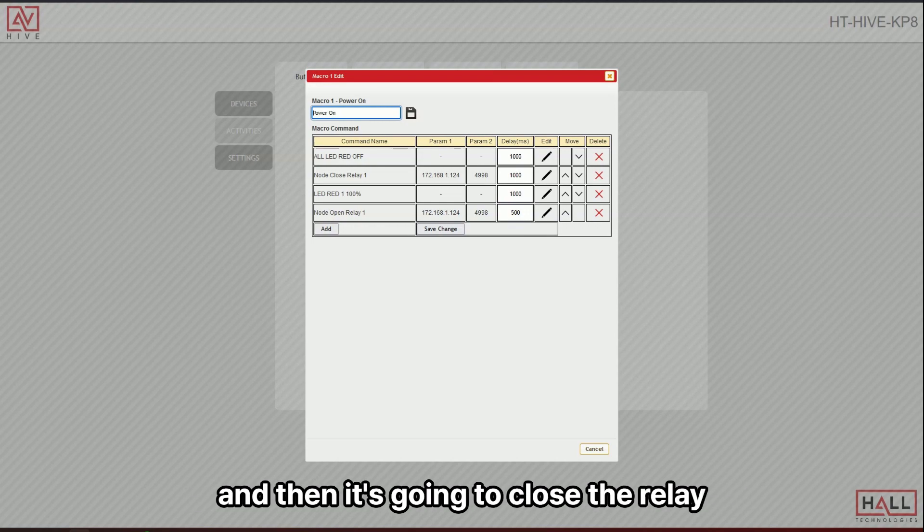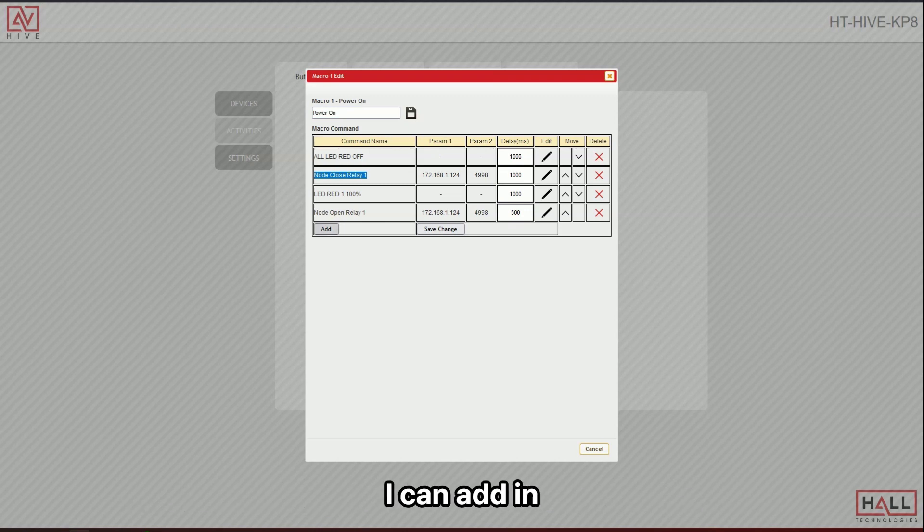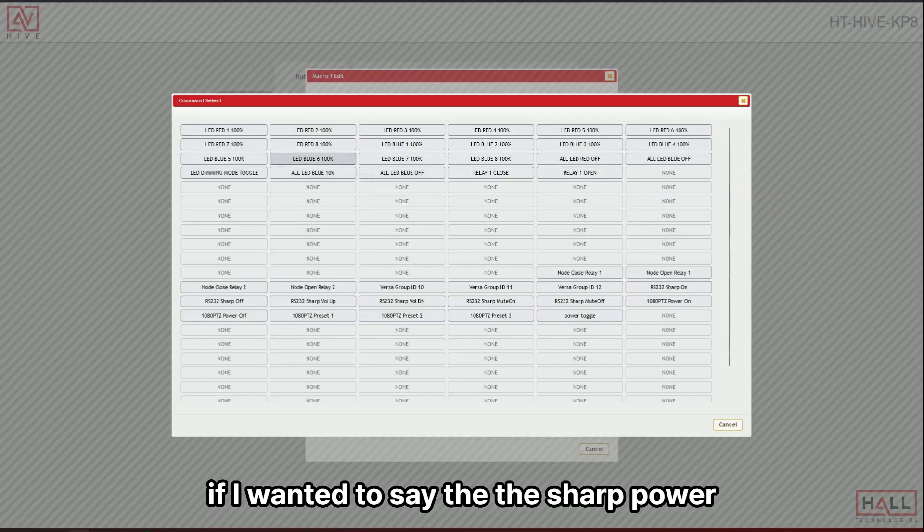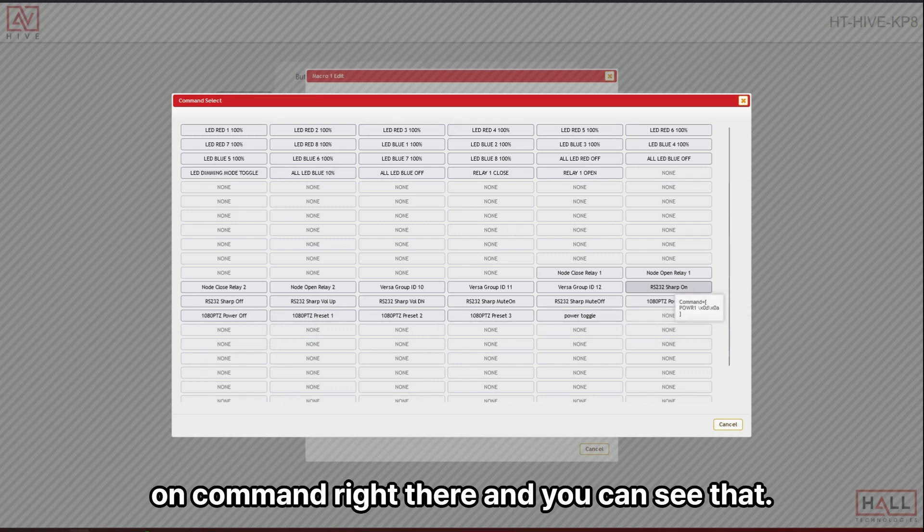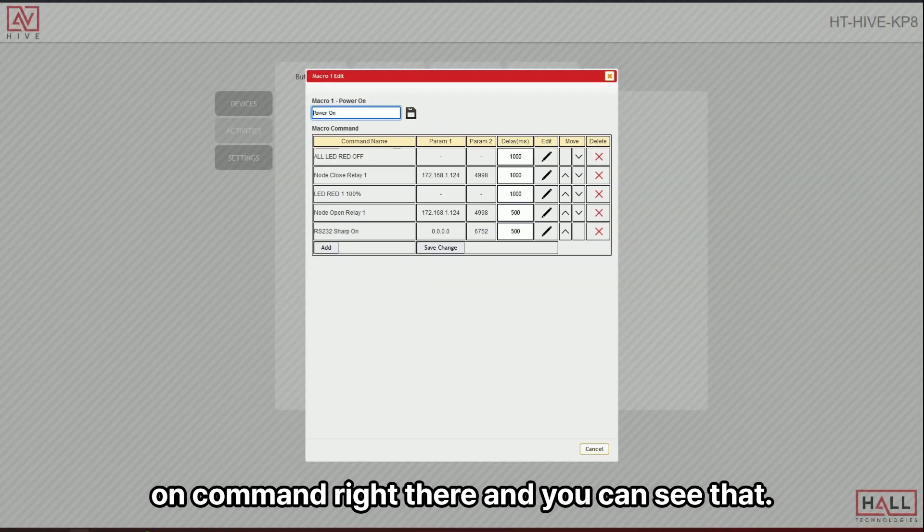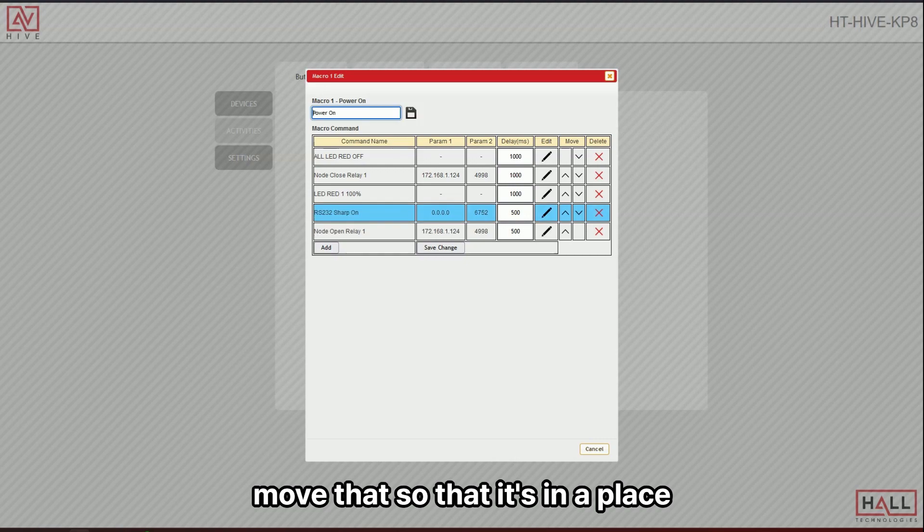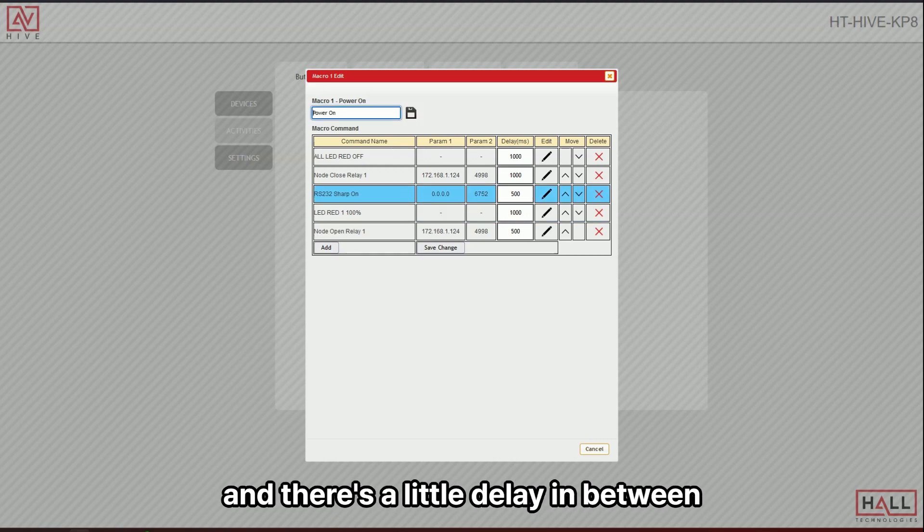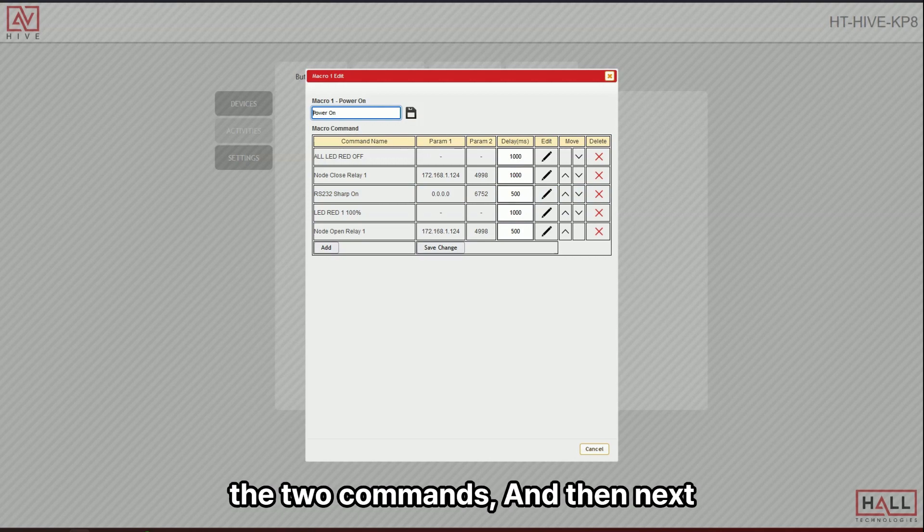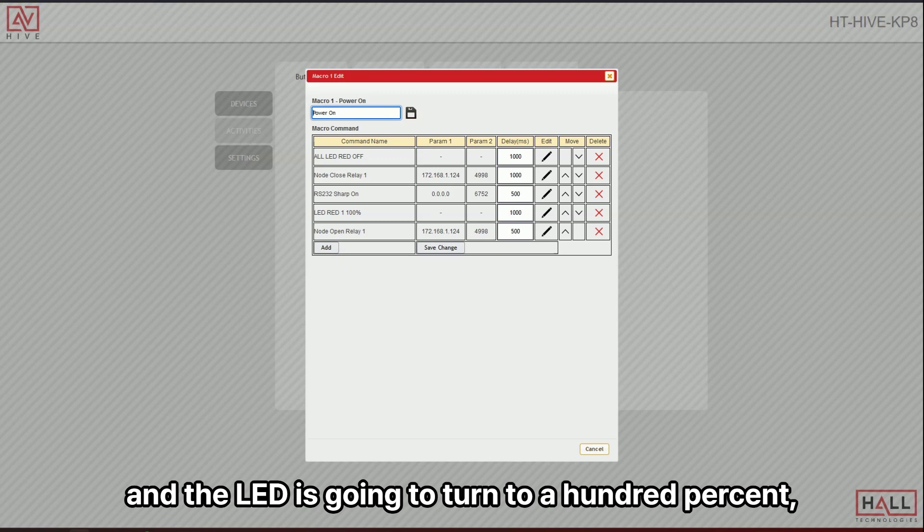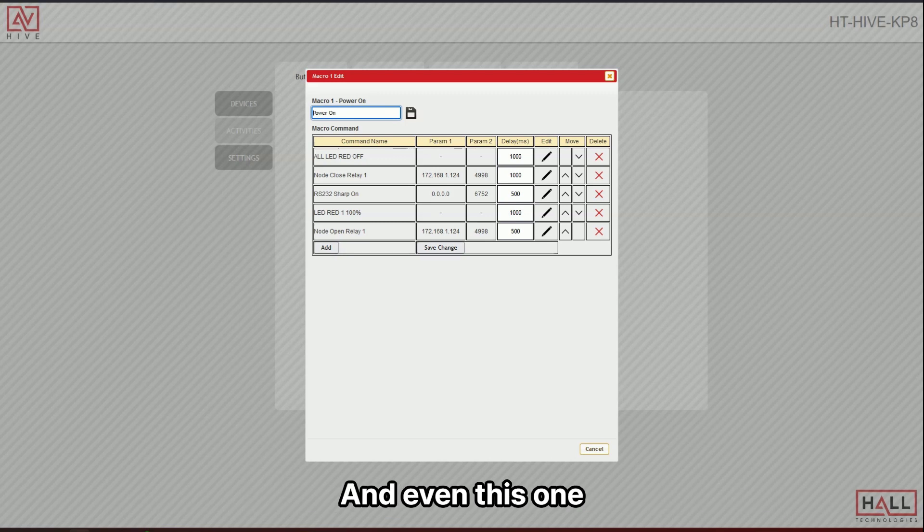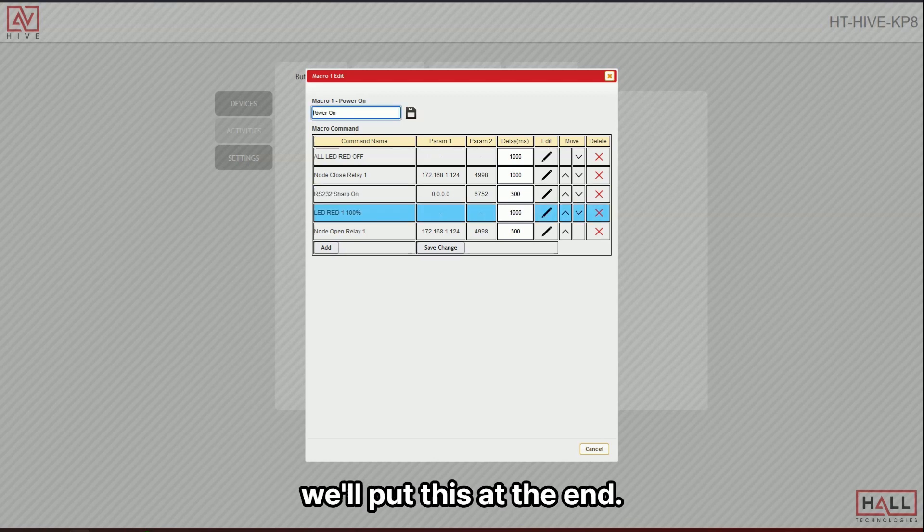And then it's going to close the relay one. And I really could have any commands in here. I could add in if I wanted to, say the power, the sharp power on right there. Right. And you can see that. And if I need to move that so that it's in a place, I can put it right next to there. And there's a little delay in between the two commands. And then next you can see another delay and the LED is going to turn to a hundred percent. And even this one could probably put this up, well, we'll put this at the end. Yeah.